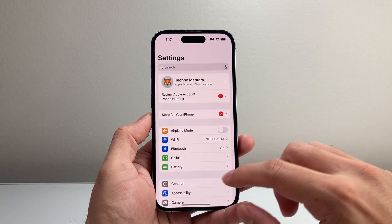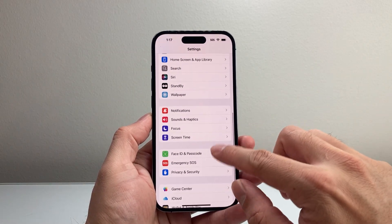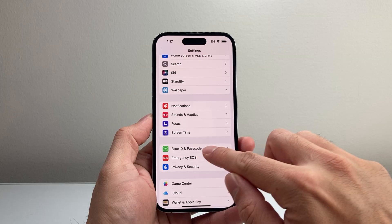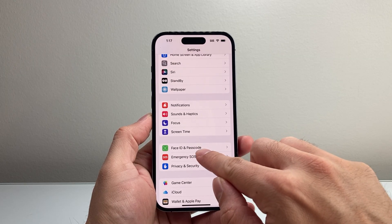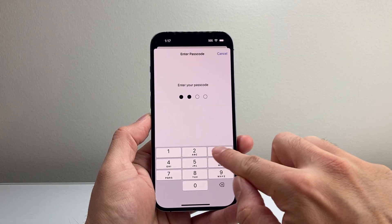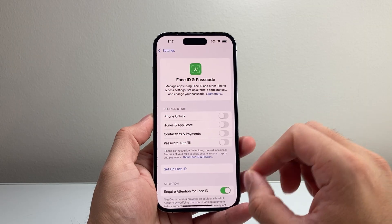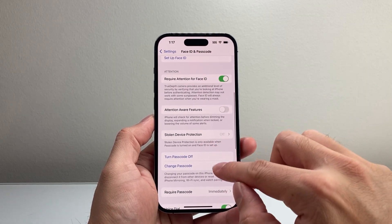First thing is you need to go into your Settings and then go to either Face ID or Touch ID, or whatever is in front of it — Passcode — and ensure that you have a passcode set for your phone. You want to set one up for your phone.